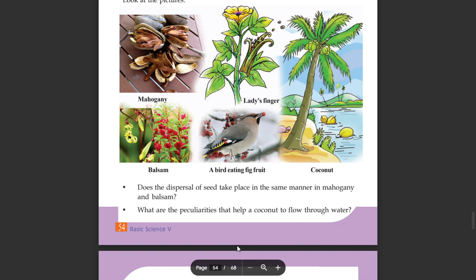They are different in Mahogany and Balsam. What are the peculiarities that help a coconut to float through water?